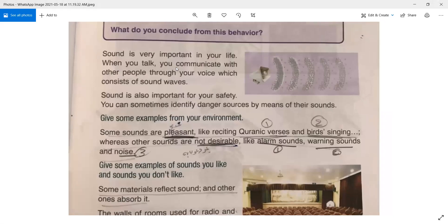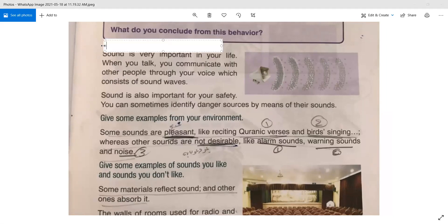Sound is very important in your life. When you talk, you communicate with other people through your voice, which consists of sound waves. So we need it for communication.